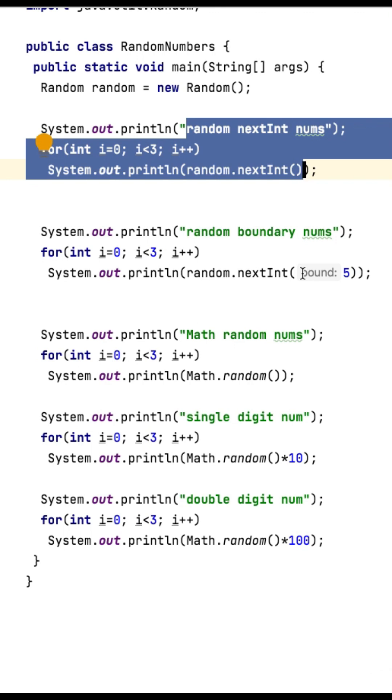If we want positive values with a boundary of 0 to 5, then we can use random.nextInt of 5.